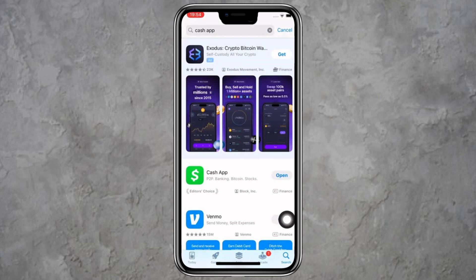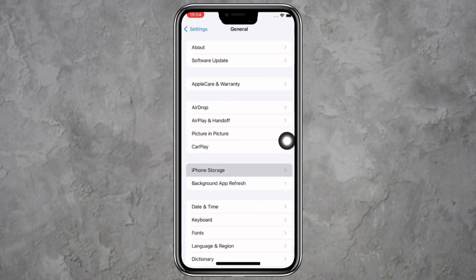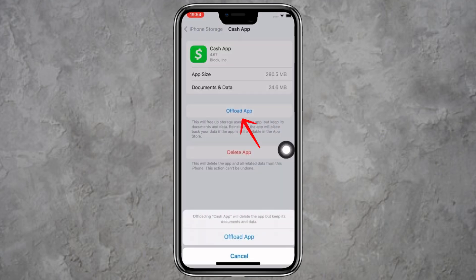If you're still having the problem, the next step is to offload the app. This helps clear the cache and can fix bugs without removing your data. To do this, open the Settings app on your iPhone. Scroll down and tap on General, then tap on iPhone Storage. Scroll through your apps until you find Cash App. Tap on it, then tap the option that says Offload App. Once that's done, tap Reinstall App.